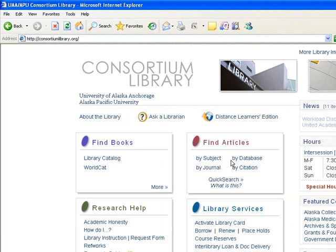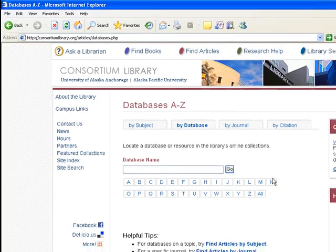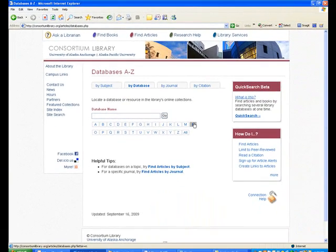From there, you will search by database. When you get to the database section, select N to go to the Nutrition Care Manual.